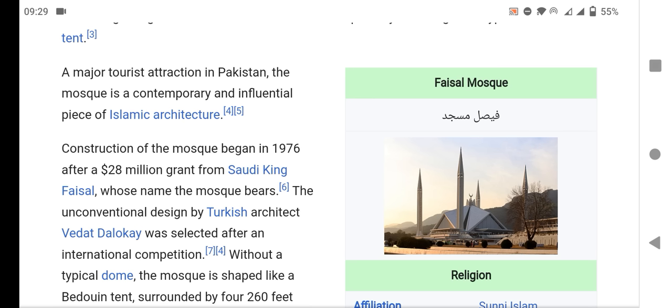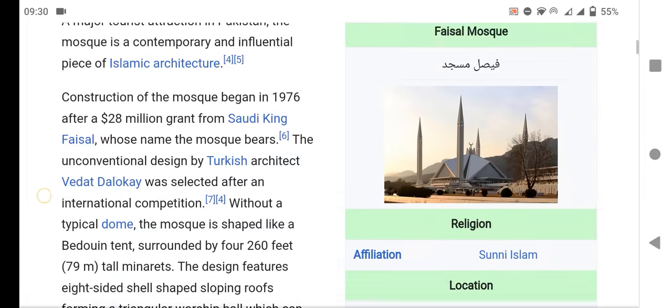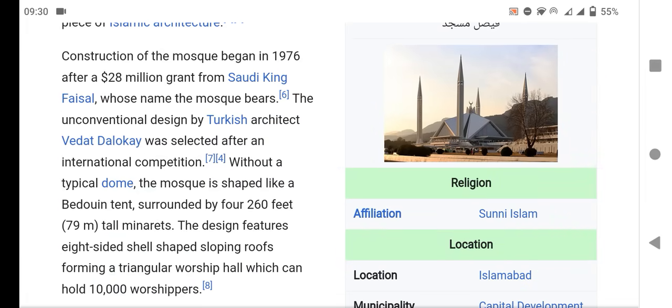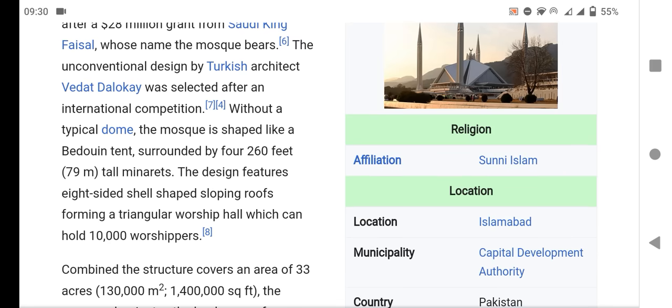The unconventional design by the Turkish architect Vedat Dalokay was selected after an international competition. Without a typical dome, the mosque is shaped like a tent, surrounded by four 260-foot tall minarets. The design features an eight-sided shell-shaped sloping roof.